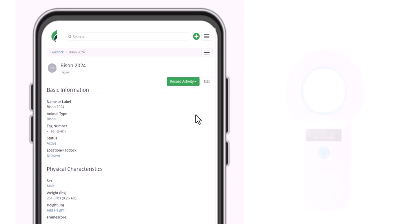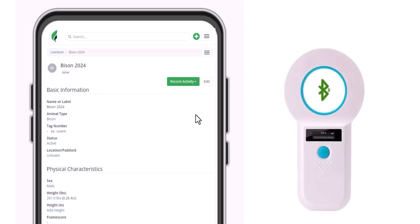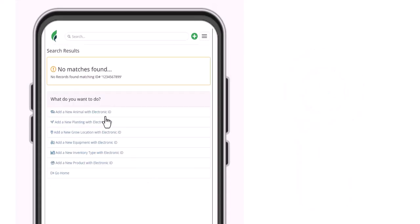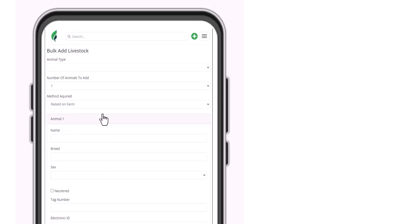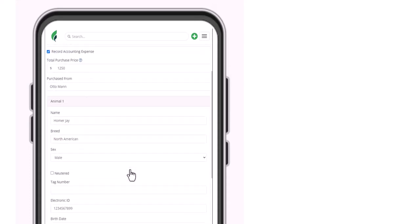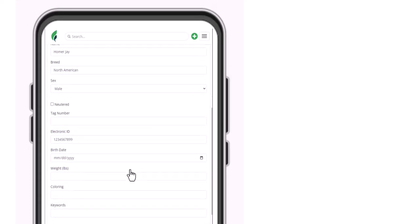Now, if the tag you scan is not found in Farmbrite, you'll also have the opportunity to add a new record at this point. You can supply basic information about it, notice that the electronic ID was pre-populated into the field in this livestock example. This could be very helpful if you're scanning recently purchased animals if they're delivered onto your farm with existing electronic ID tags.